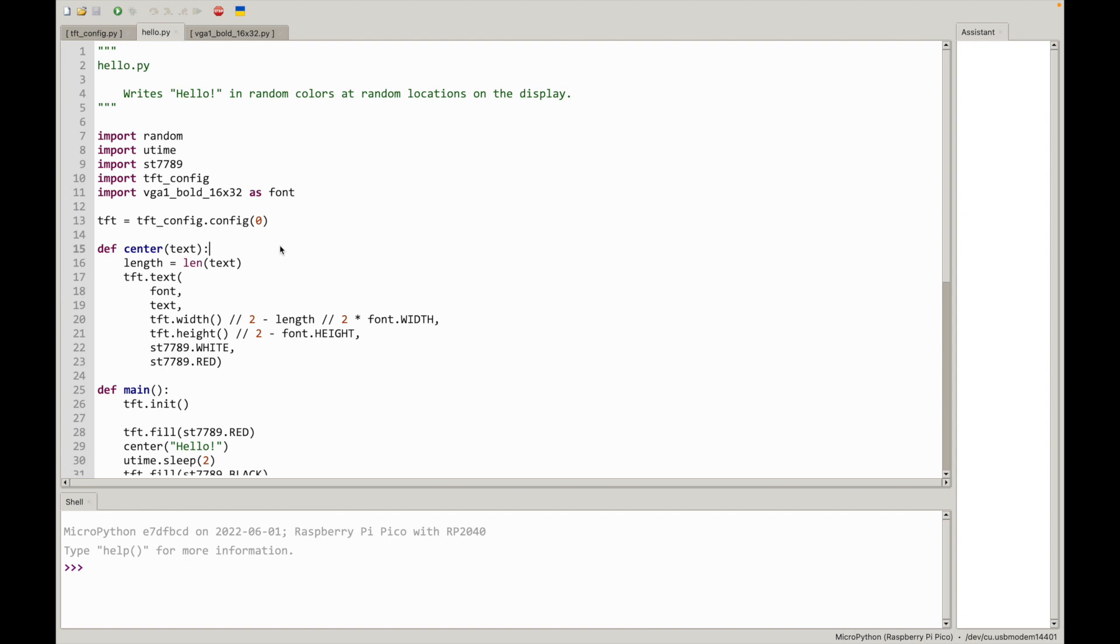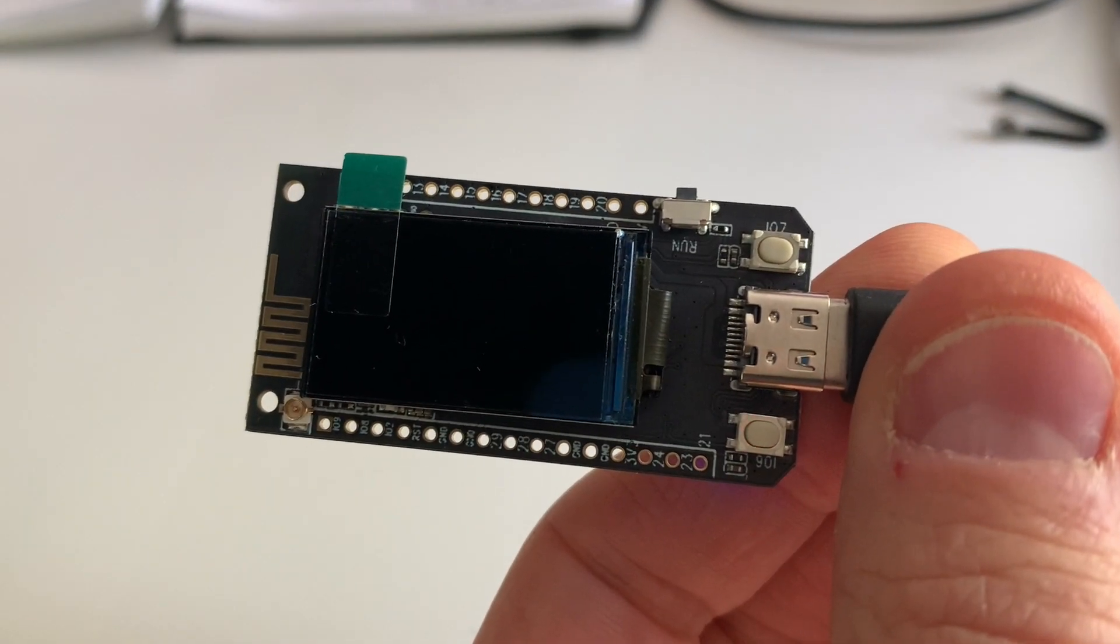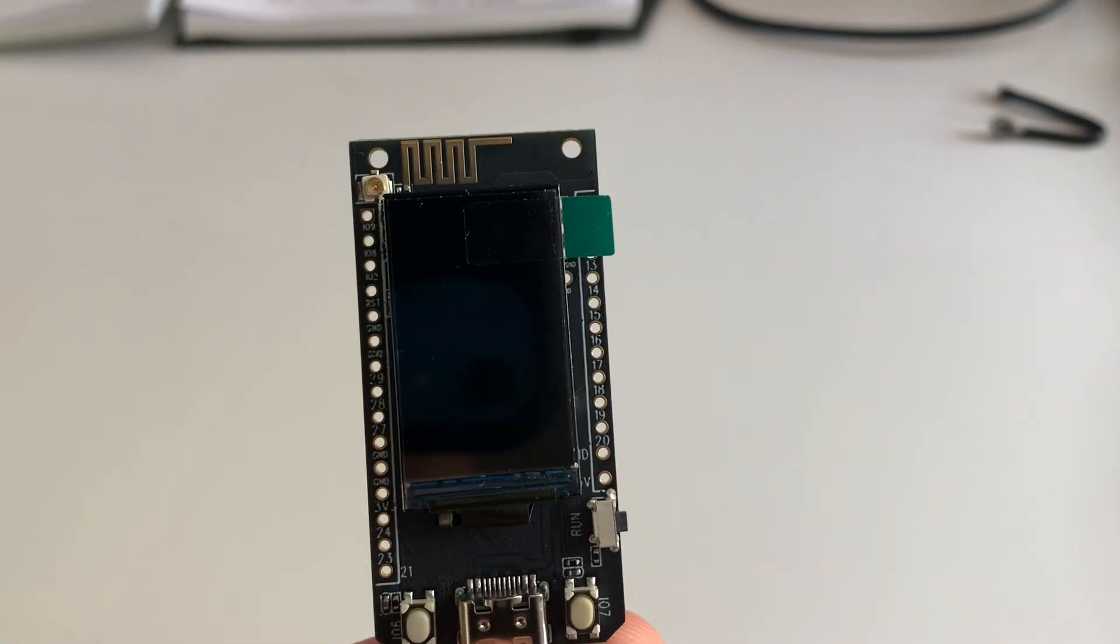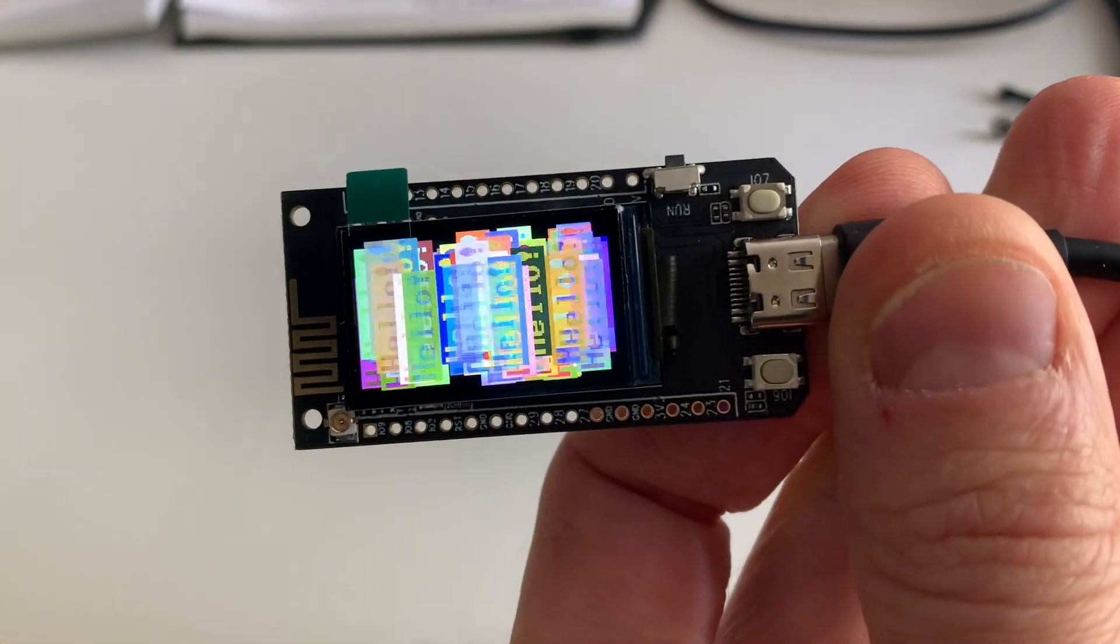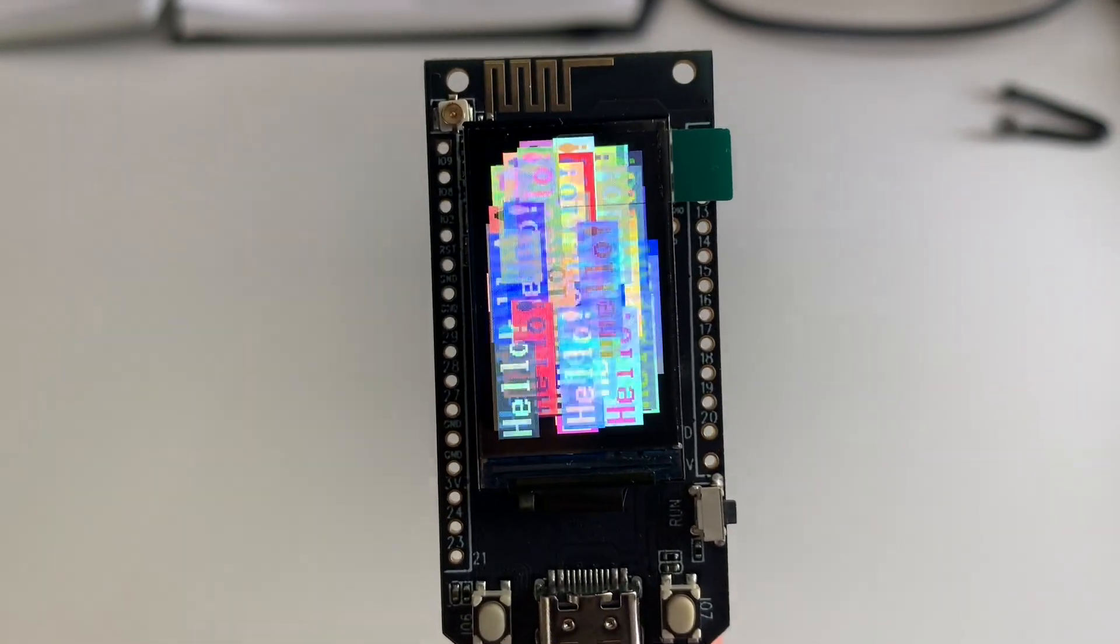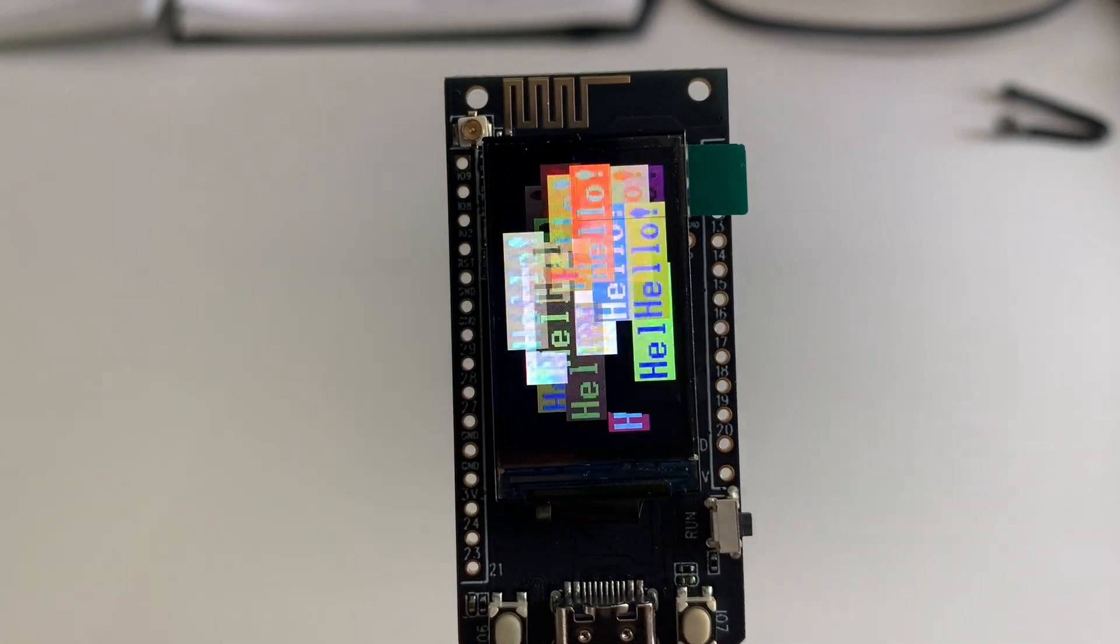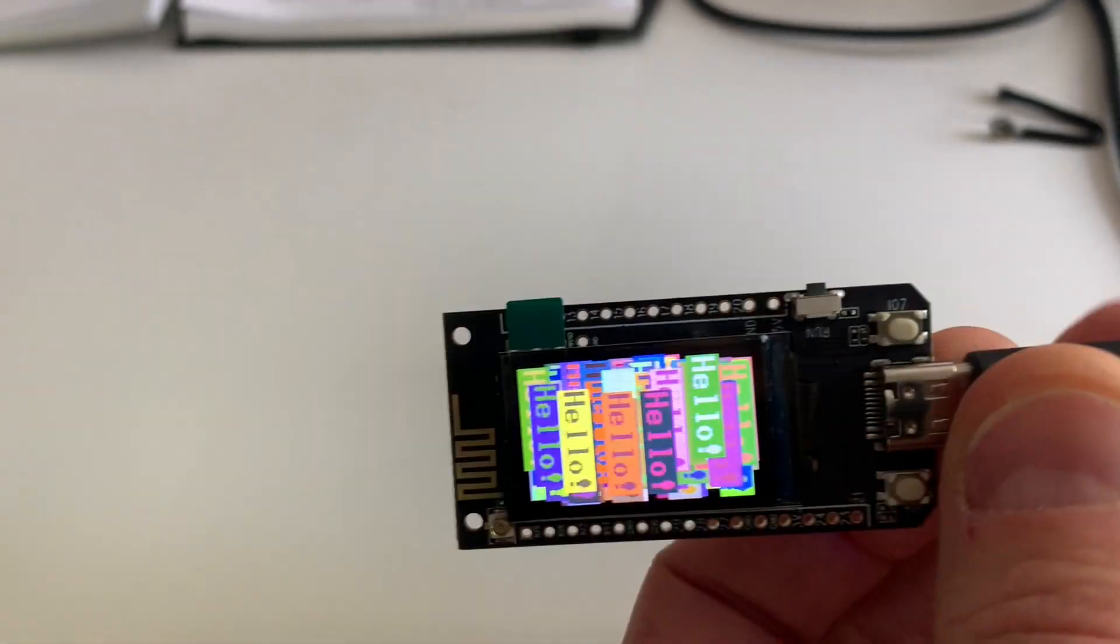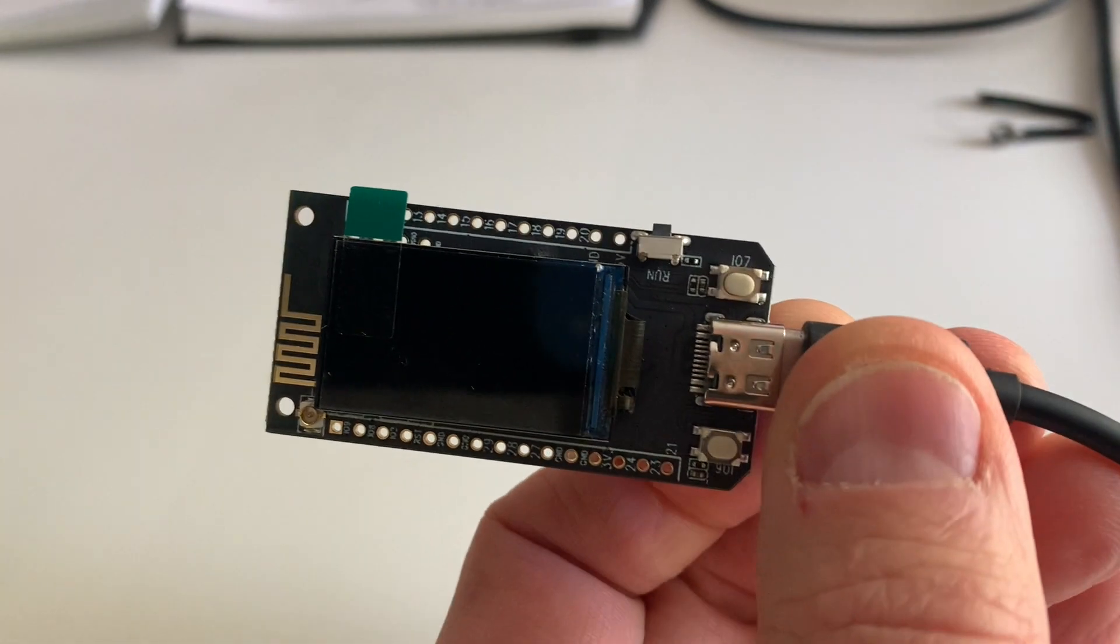Okay let's hit play on the Thonny script. And there it says hello, and then the code says to generate random hellos all over the place. Look at that. Okay I'm just gonna hit stop on the Thonny interface here and boom, it stops the code from running.